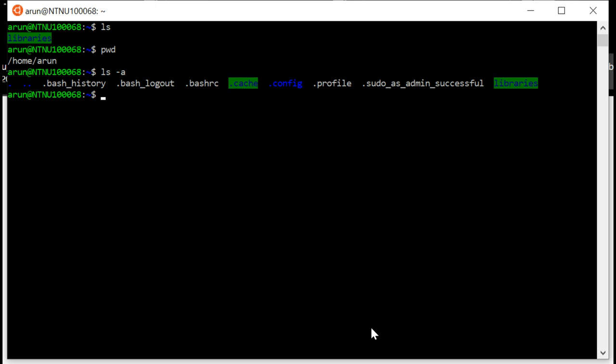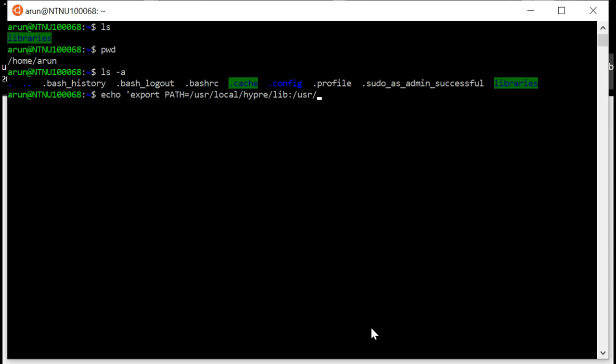At least in the video, so type the command echo and open a quote, a single quote: export PATH equals. So this is one of the paths that we wanted to add, and the second one /usr/local/hyper/include. These are the two paths that we wanted to add to our...